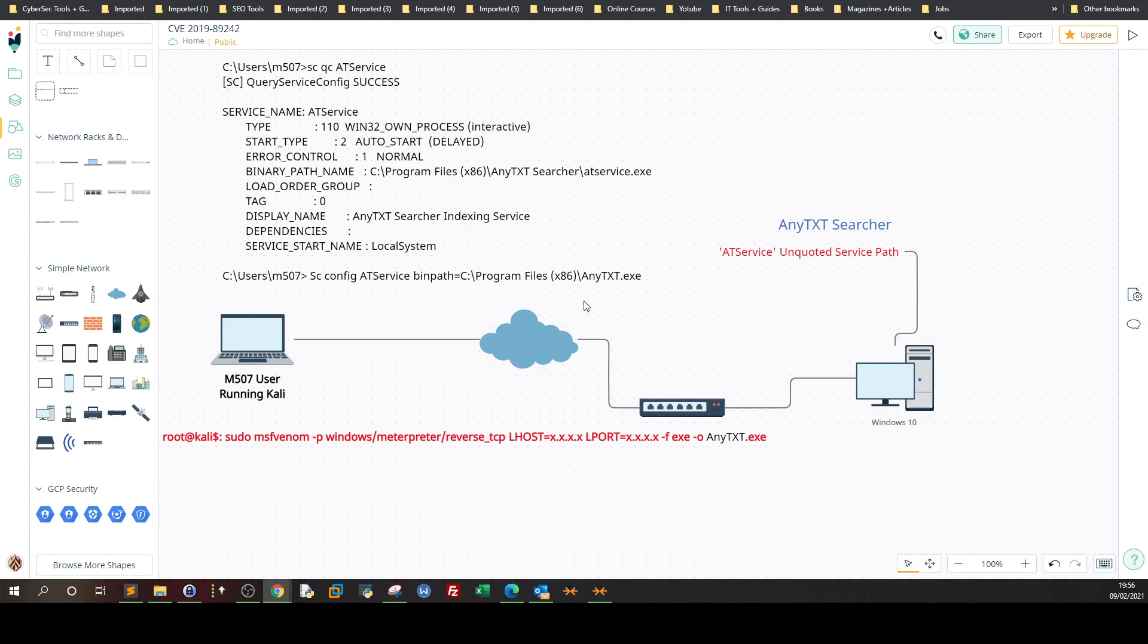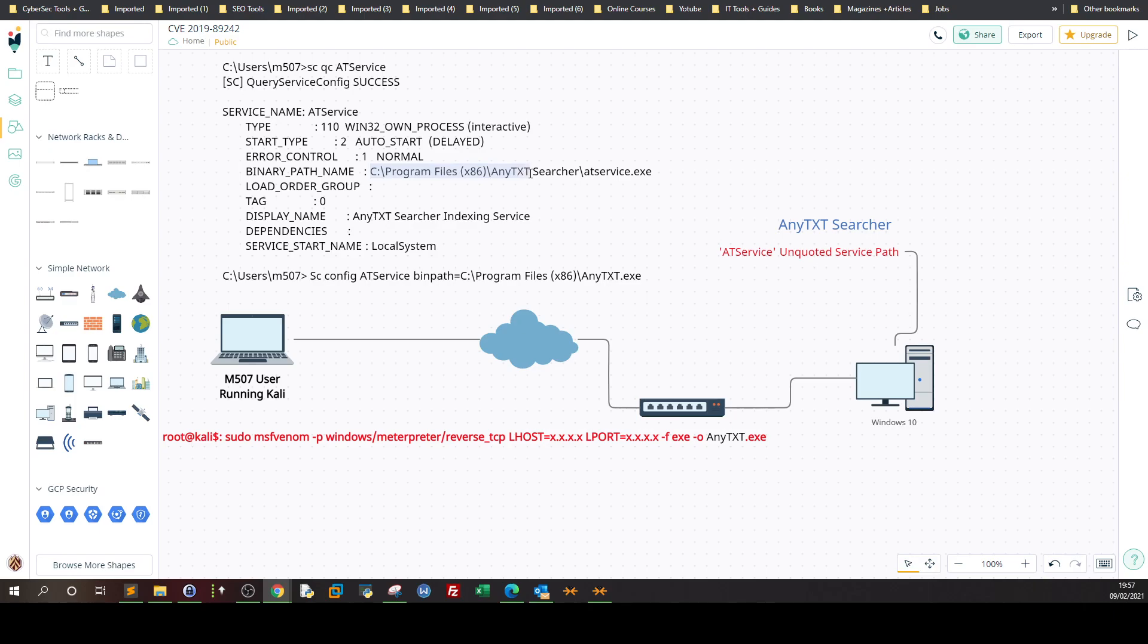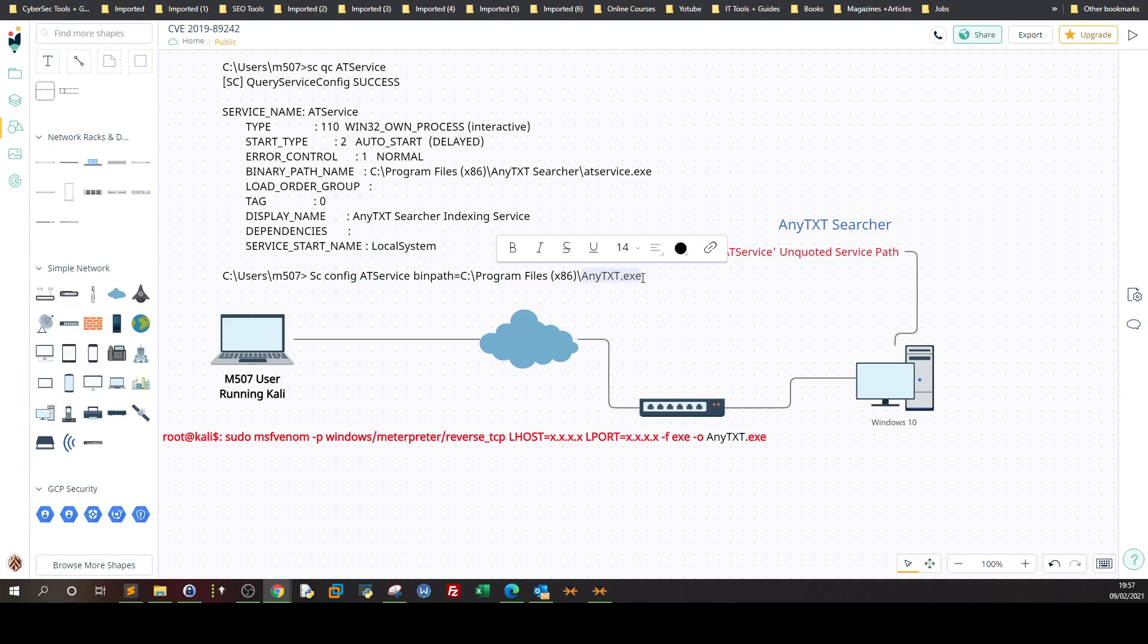So when I put the payload in the first occurrence here, AnyText.exe, and put it into program files, it's going to look hey where is AnyText.exe, let me look for it. Is it in program files? No. Is it in program files x86? AnyText is here. Yeah it's here actually and it has the same name. So when we run this command the executable binary path will be AnyText.exe and once we restart the service it will do escalation of privilege and you will have administrative access to the system.